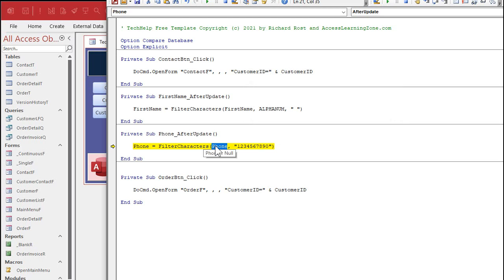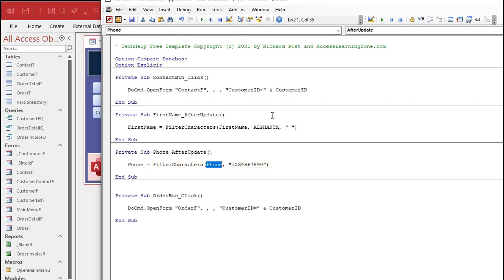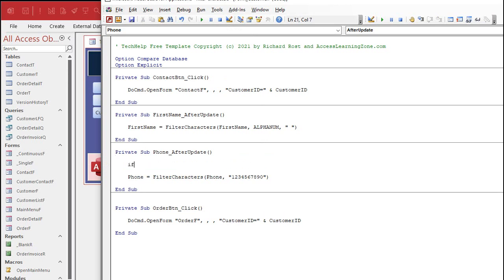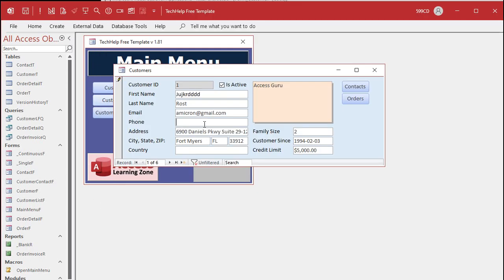So we have to do — there are a couple different ways we can fix this. We can either intercept it ahead of time and not run Filter Characters, or we can play some tricks with the value itself. The first way is by simply saying right here: if IsNull(phone), then Exit Sub. In other words, if the phone number is Null, just get out of town. Don't do anything. So if I come in here, delete it, and hit Tab — we're all set.